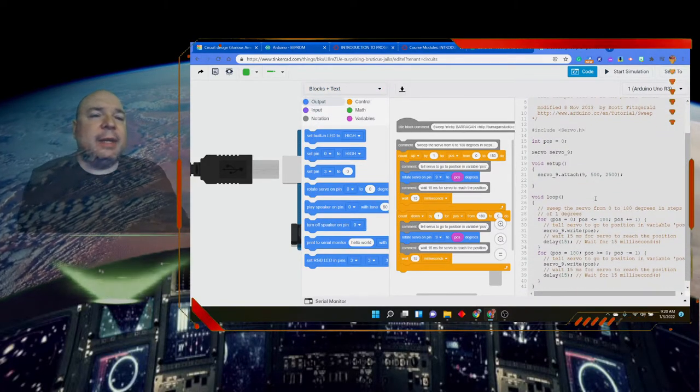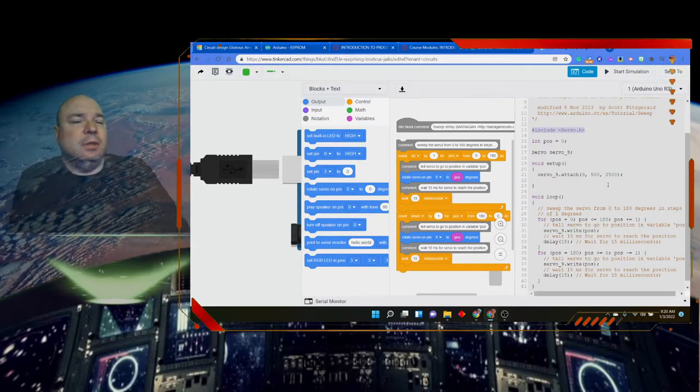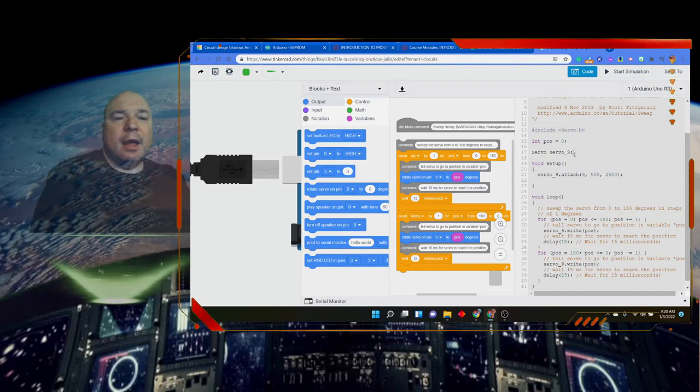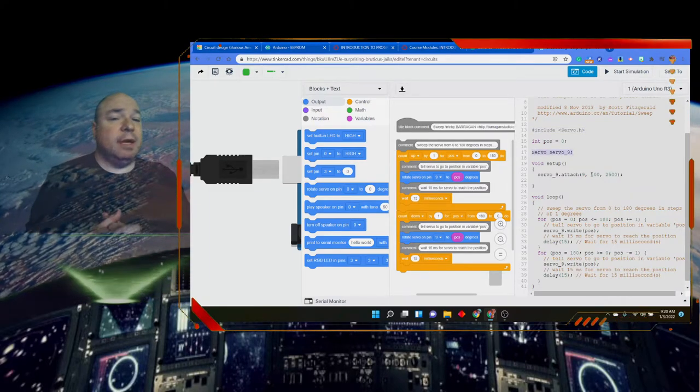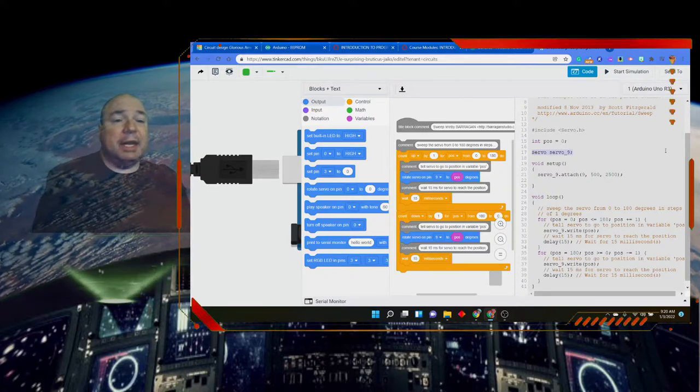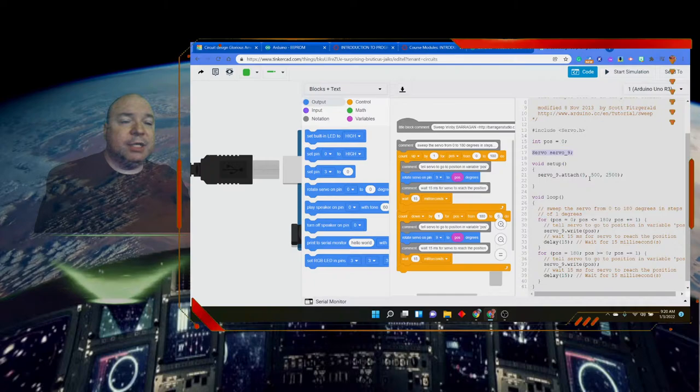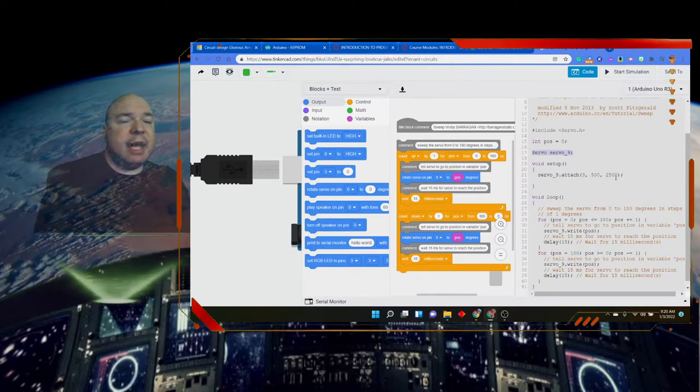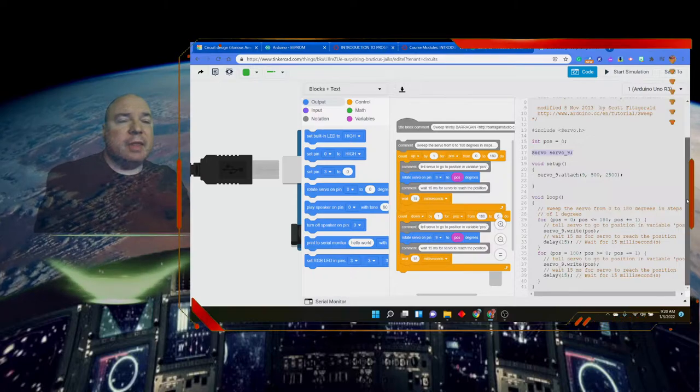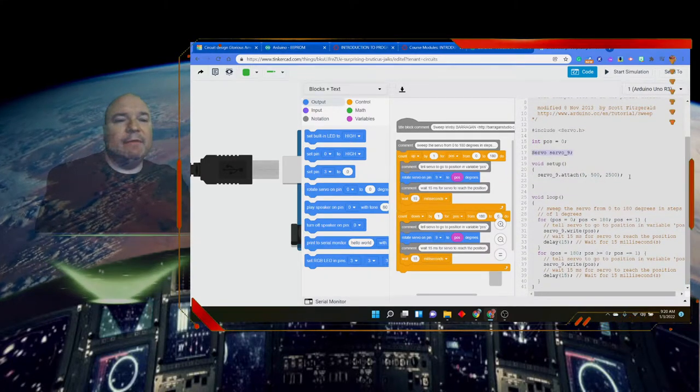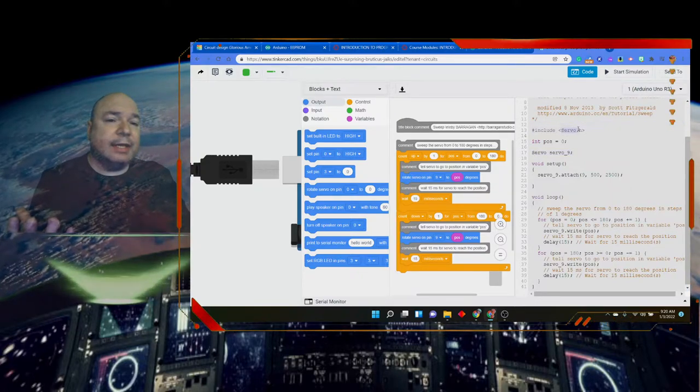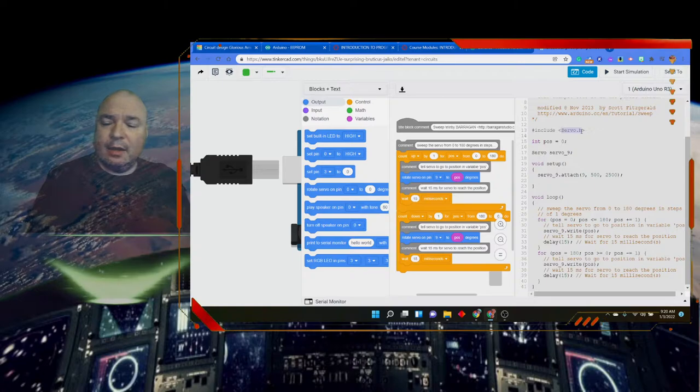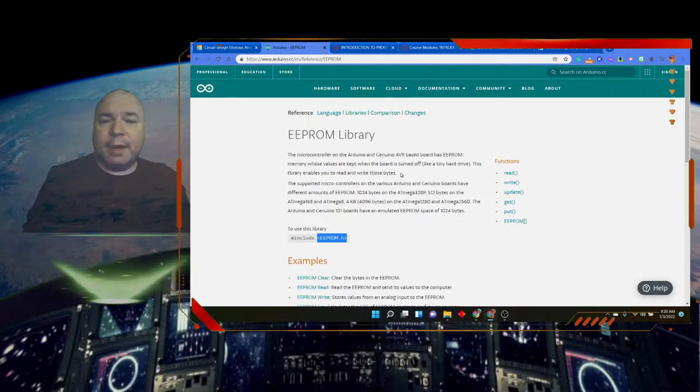And we can see that we have included the servo library. And we set up what's called a servo object. And we're going to call it servo 9 because it's on pin number 9. We have to send some information that it's attached to pin 9. These numbers have to do with how the servo is designed, the 500 and the 2500. You could look up servo.h in the Arduino library and find out more about it.